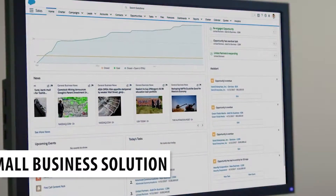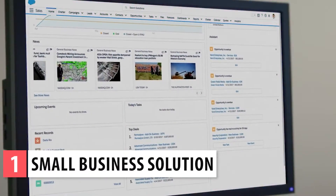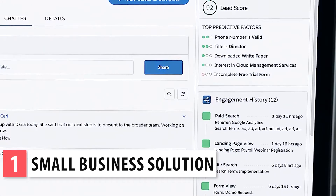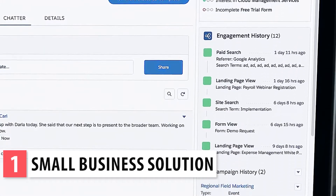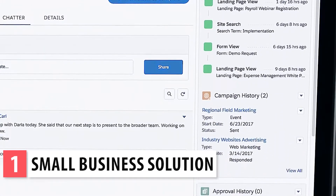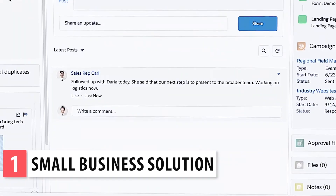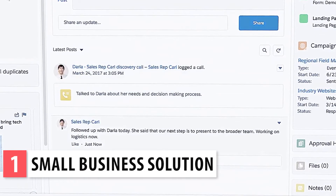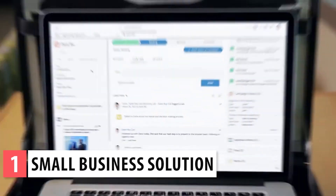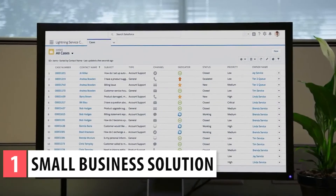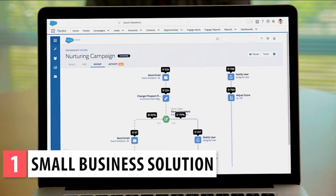The first item on the list is small business solution which is a bundle. It includes the CRM, the service platform, and the marketing platform. It's focused on small businesses so the features in each platform are limited but all the basics are covered. It's a balanced bundle that will help you start with a CRM.